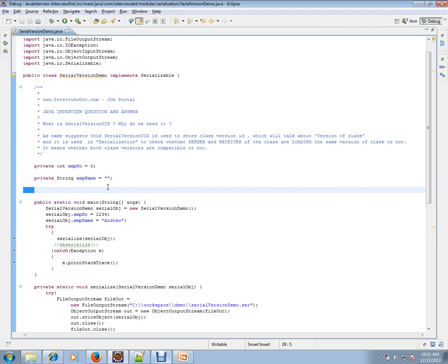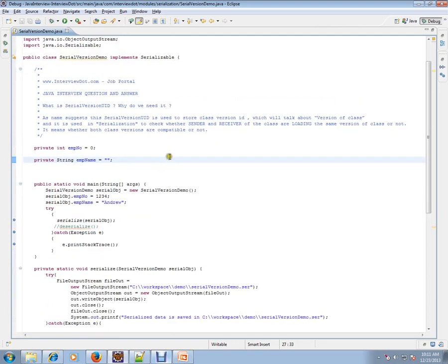So the class instance variables or member variables have been changed. In order to track that, you need a class version. In the serialization process this is very important because the sender and the receiver should have the same class version, otherwise you will get an InvalidClassException.